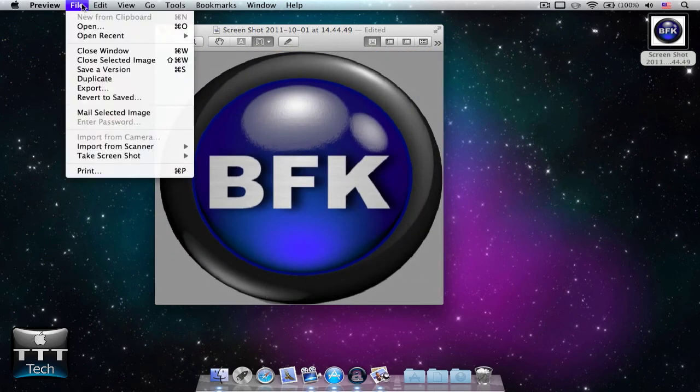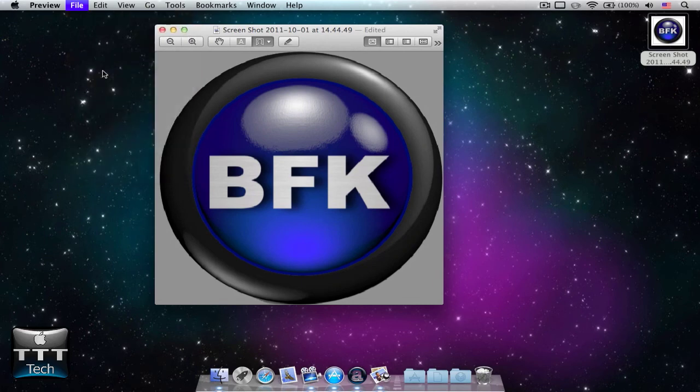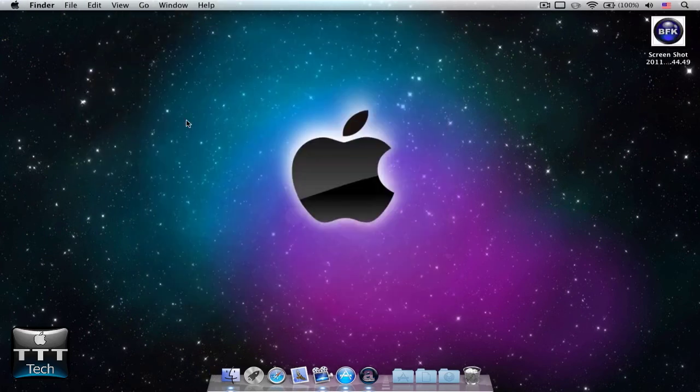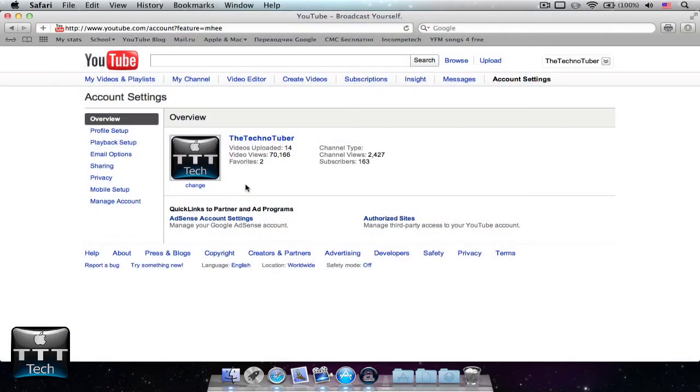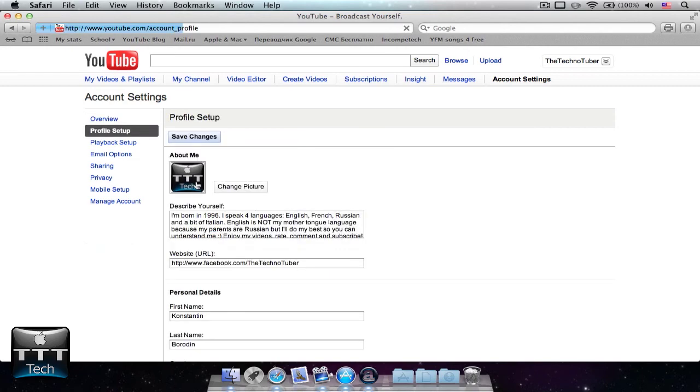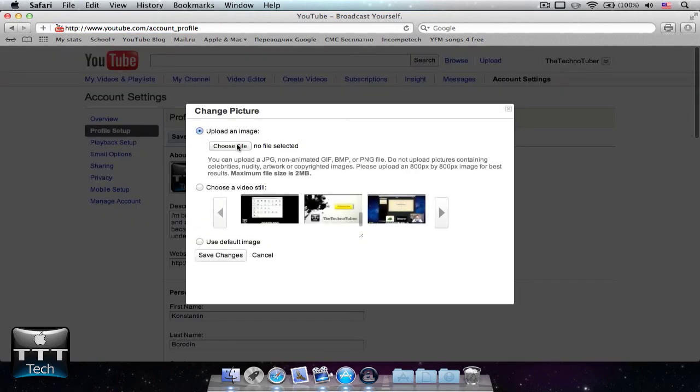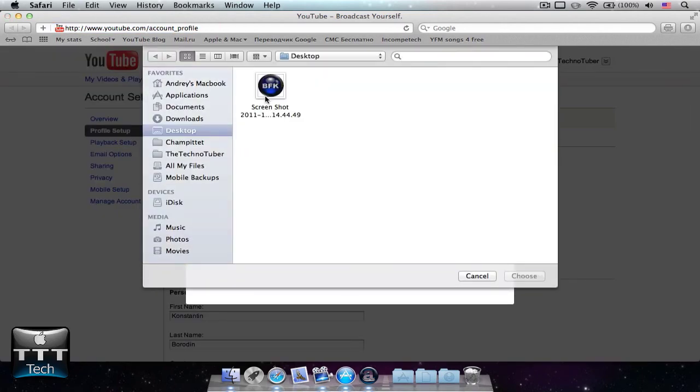You can press File, then Save a Version. Once it's saved, quit preview. Go to your YouTube channel. Once you're in your account settings, press Change. Press Choose File, and then choose your logo. If the size of the logo is too big for YouTube, you can always change it in the Preview app when you crop it.